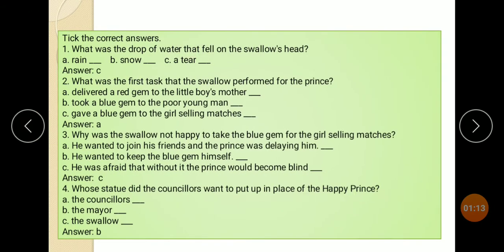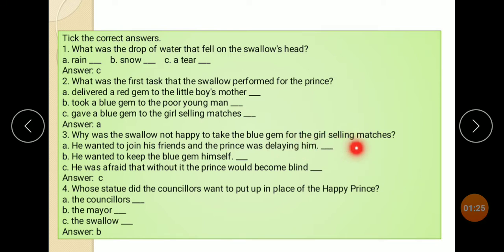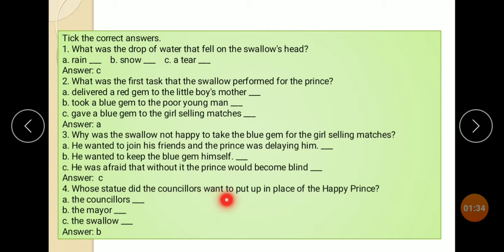What was the first task that the swallow performed for the Prince? A: Delivered a red gem to the little boy's mother. Why was the swallow not happy to take the blue gem for the girl selling matches? C: He was afraid that without it the Prince would become blind. Whose statue did the councillor want to put up in place of the Happy Prince? B: The mayor.